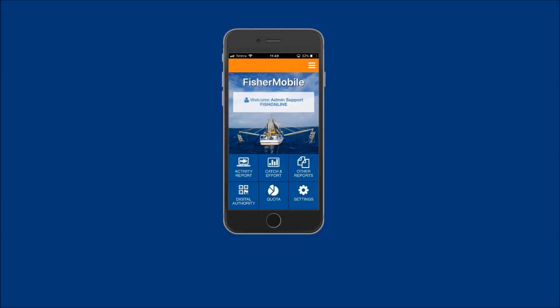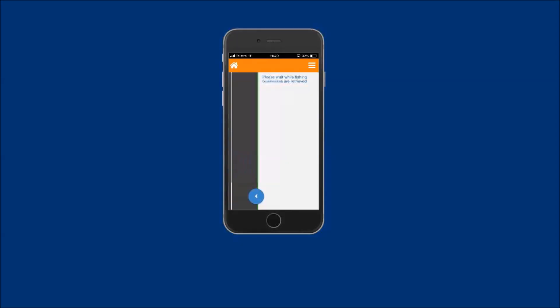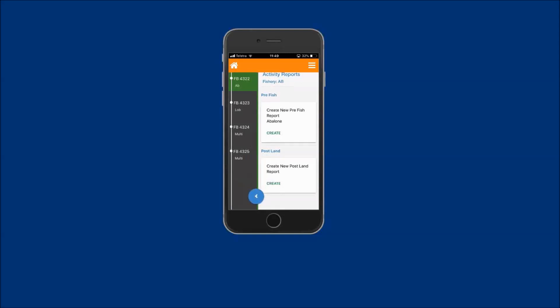If you return to the fishing activity report screen for the fishing business, you will now notice that the post-land report tile has updated to show that you no longer have a pending pre-fish report awaiting post-land report completion.